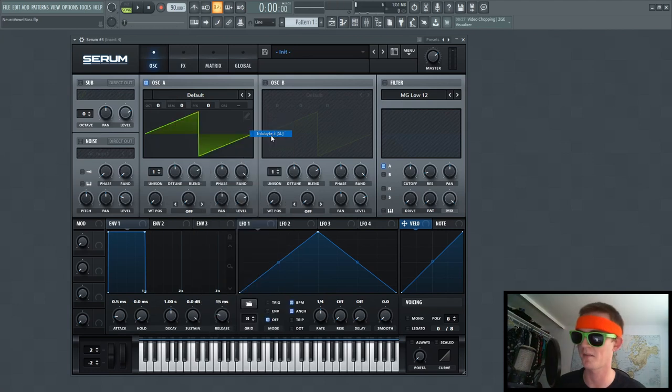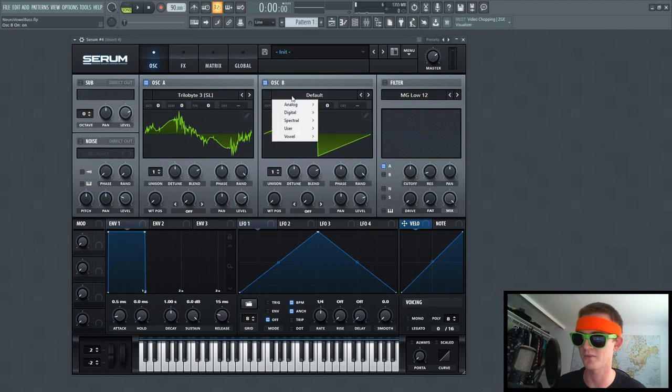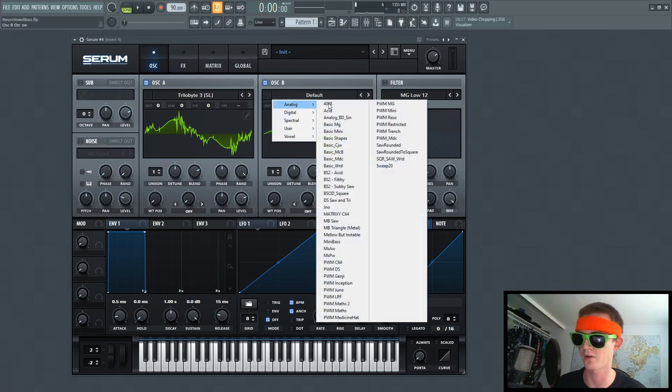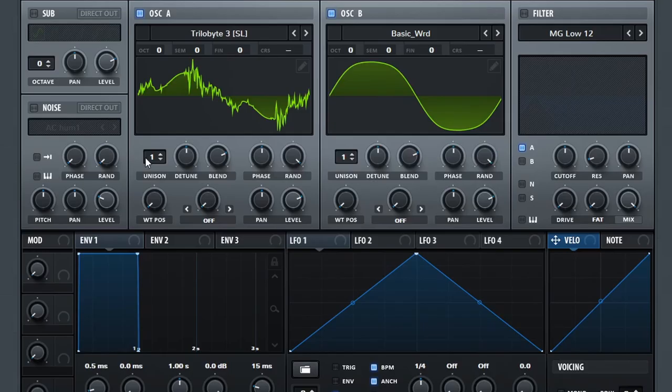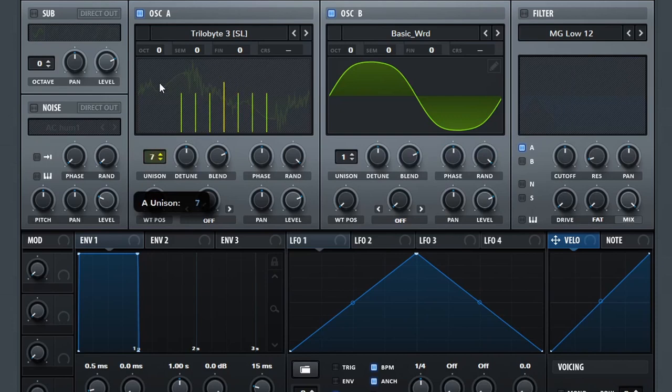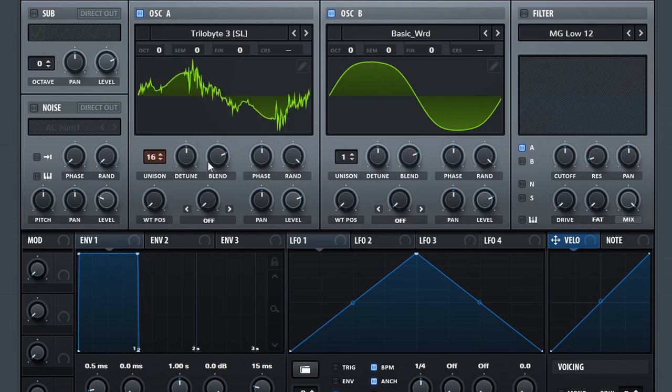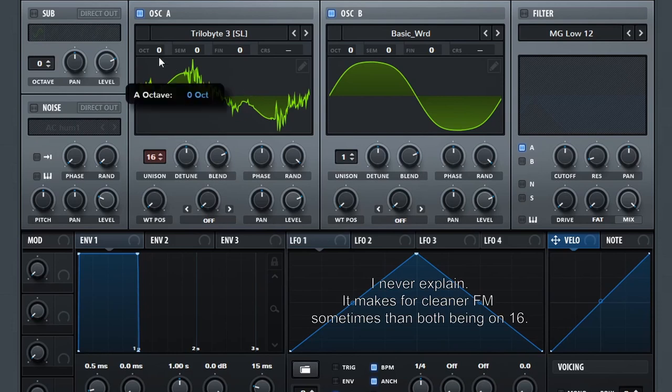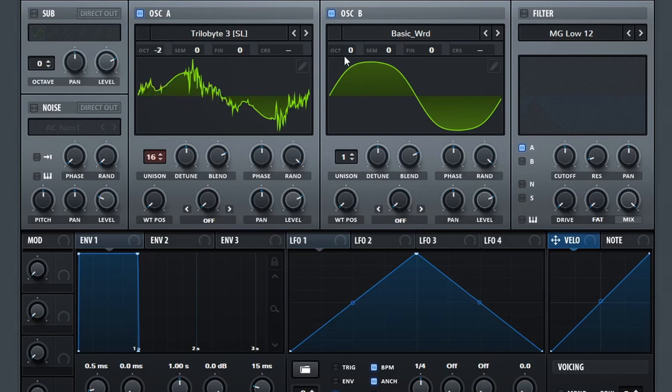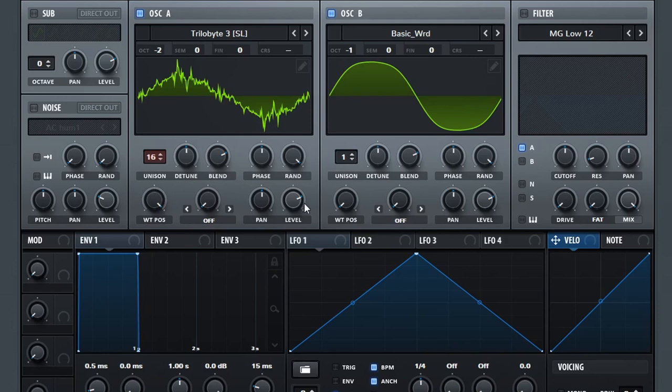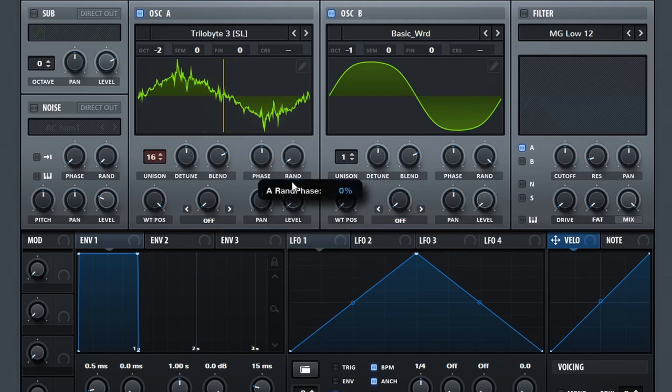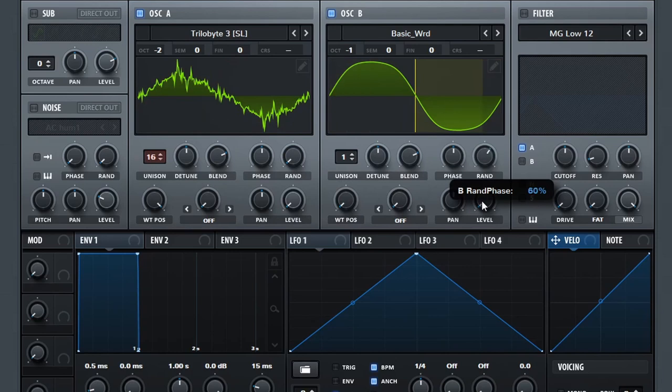So let's go ahead and set up the wavetables for that, which I'm just going to throw on Trilobyte 3 and Basic Ward. Now you're going to notice for Unison, I'm only going to be putting on the oscillator A, and I'll explain why in a bit. But let's go ahead and just knock down the octave, 2 on that, and 1 on that, because I'm tired of reaching all the way to E2. We're going to be playing on E4 today, and I'll just throw the wavetable position over here, and level down for both bases. Also taking the random down, just so that we have a consistent sound.